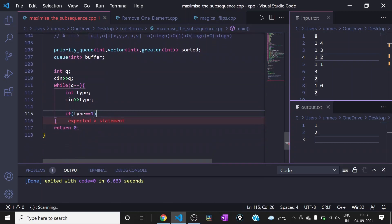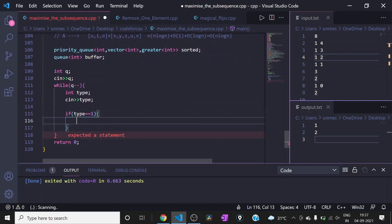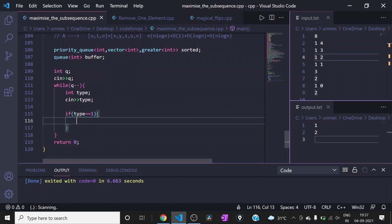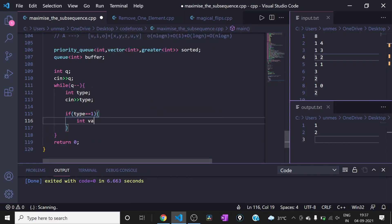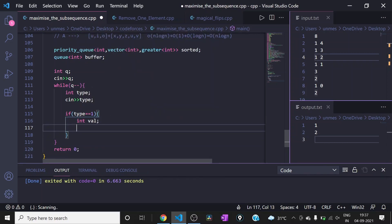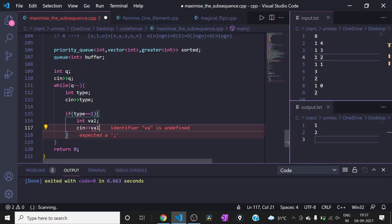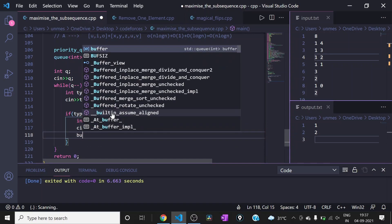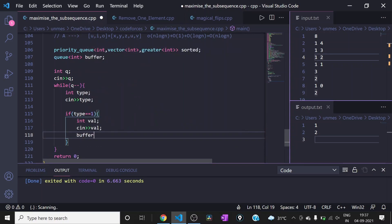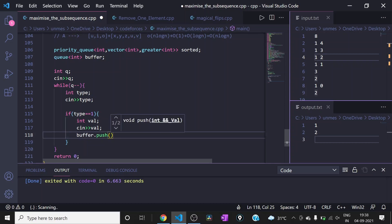For type 1 queries we need to append the element to the end of the sequence. We take the value X as input and push it to the back of the buffer queue.